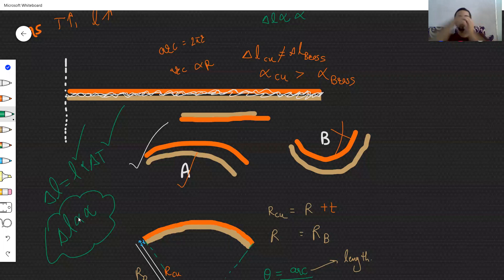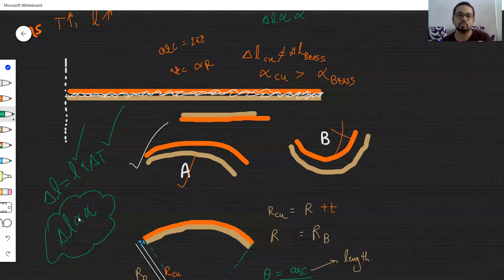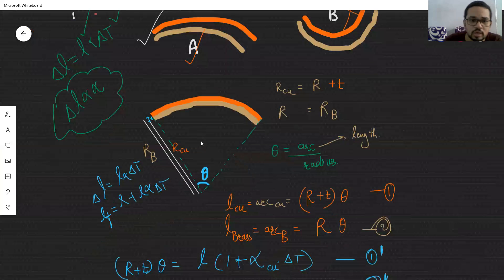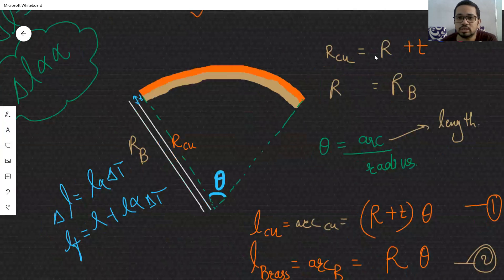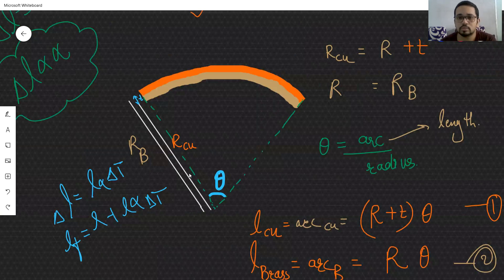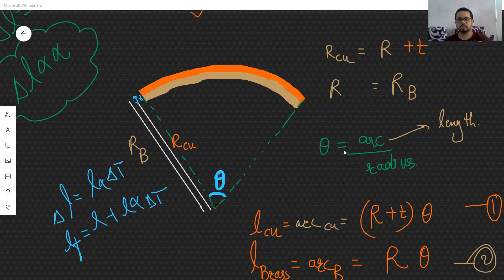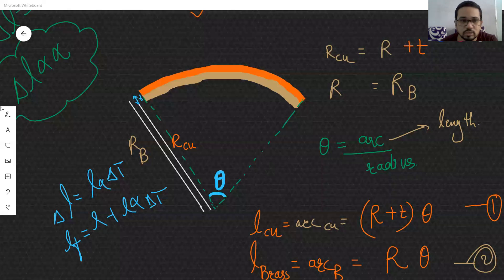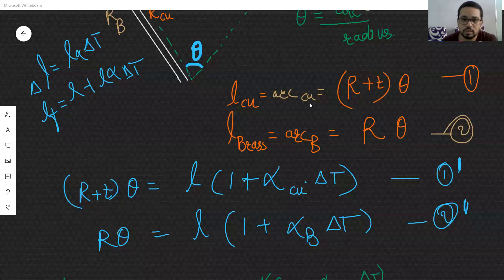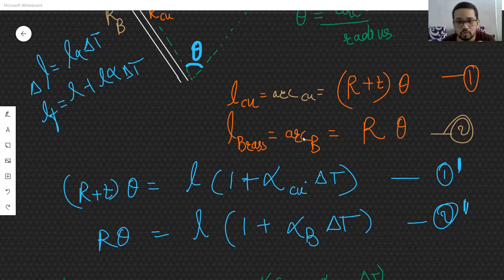The strip will bend in one direction or the other. To find how much and how it bends, a diagram is drawn. The radius of copper is taken as R and the thickness of the strip as t. The arc length of copper equals (R + t)·theta, and the arc length of brass equals R·theta.